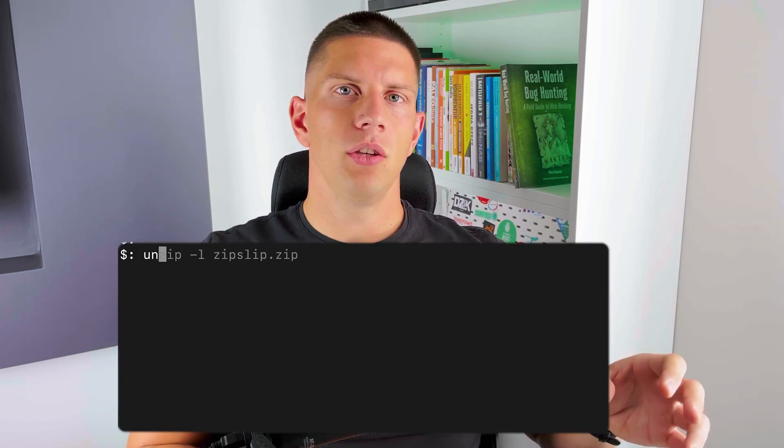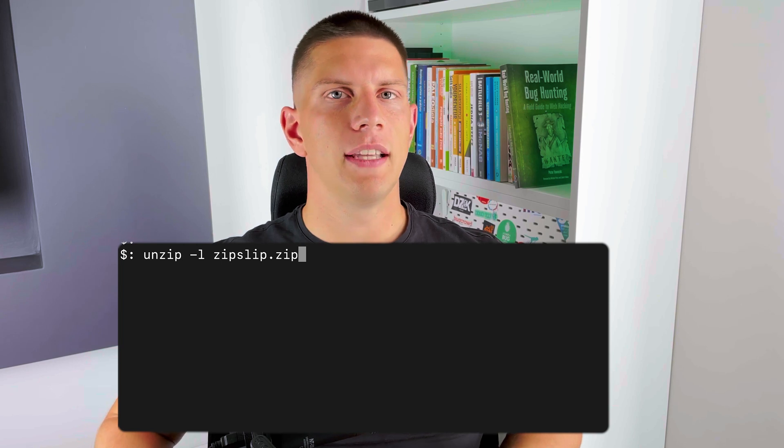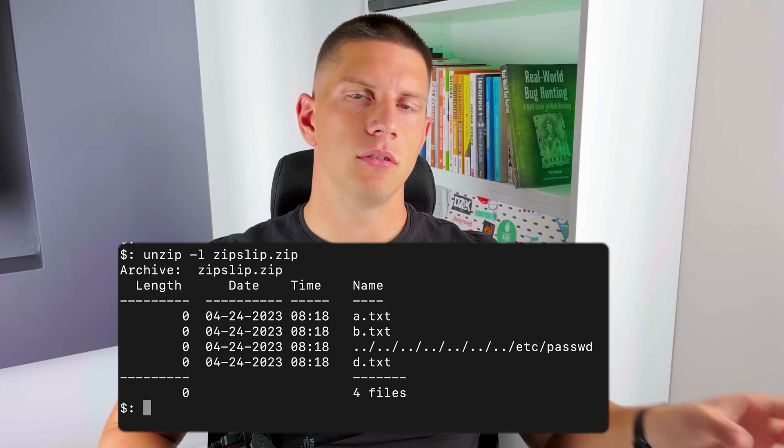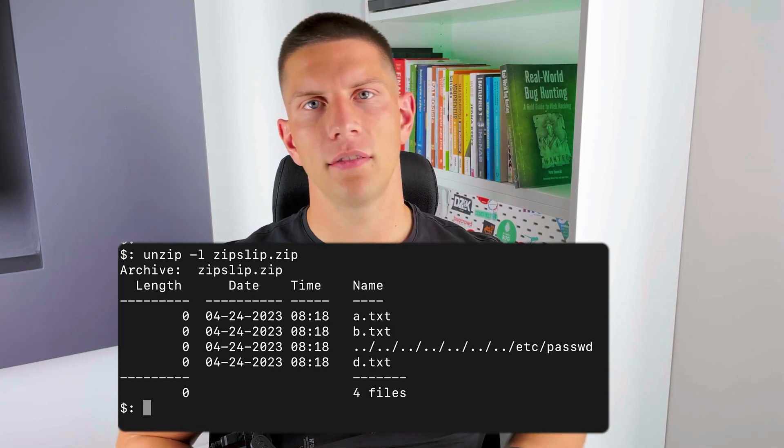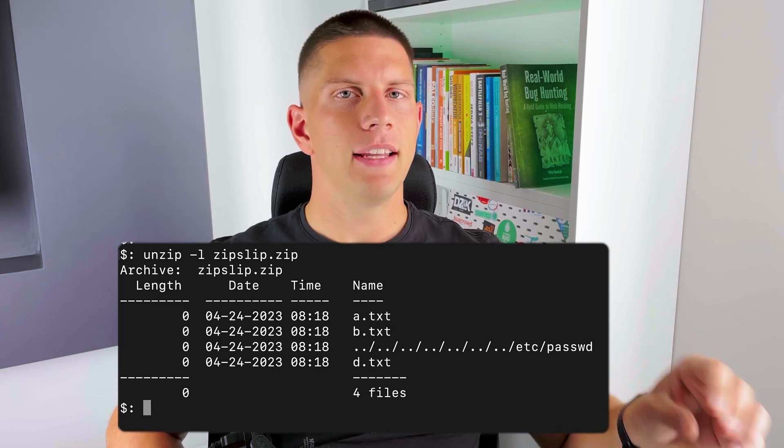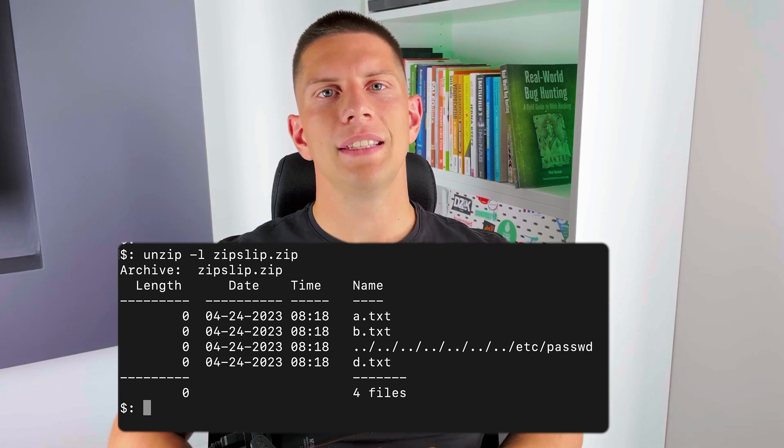Using this zip slip vulnerability, you can create a file that has a dot-dot-slash sequence in the file name. And then, even though your file is inside the archive, it will be unpacked to a completely different location. So this is an arbitrary file write vulnerability, which you can often turn into RCE in various ways.